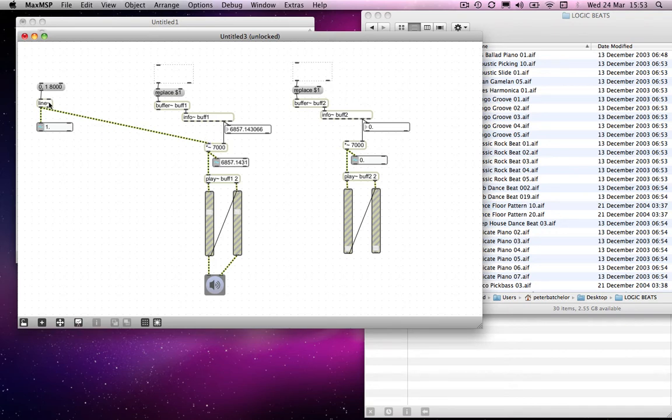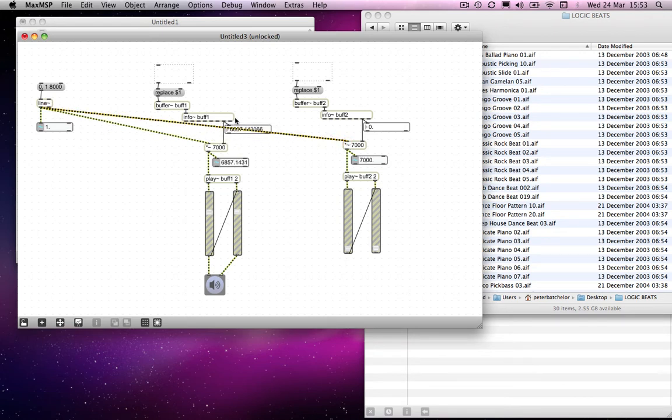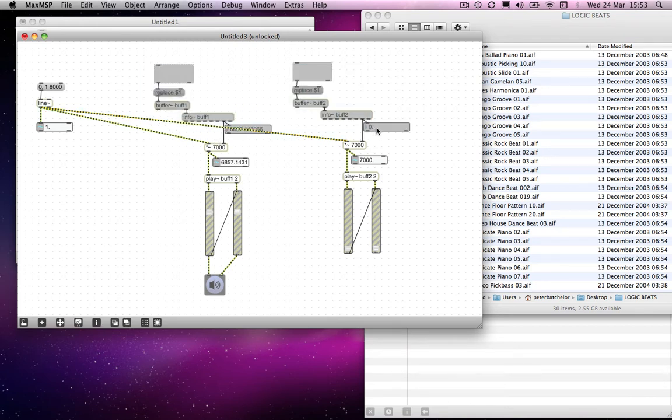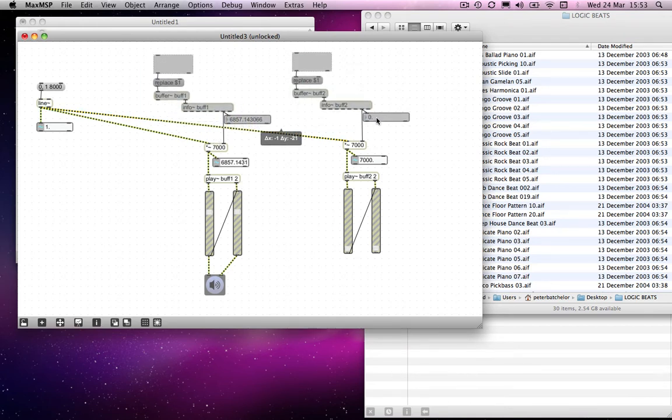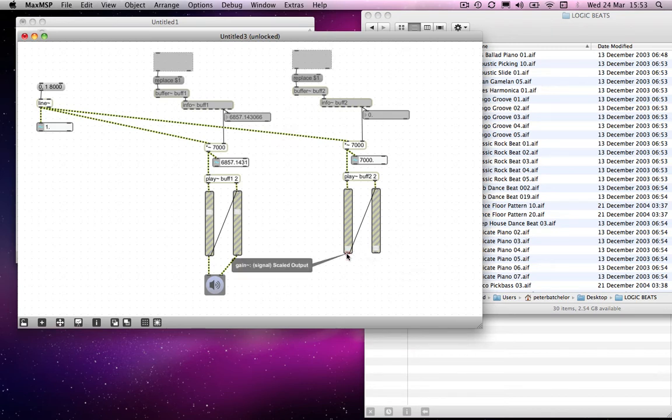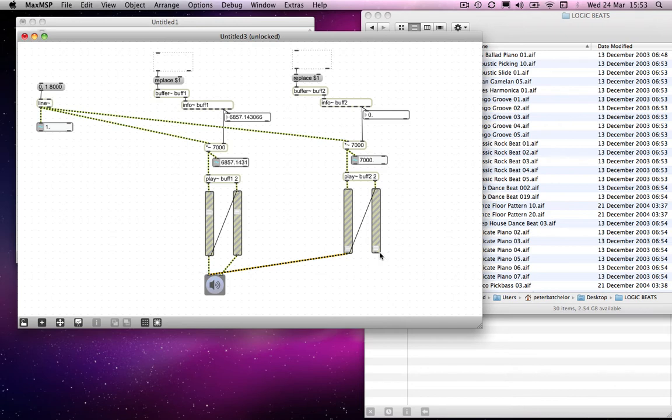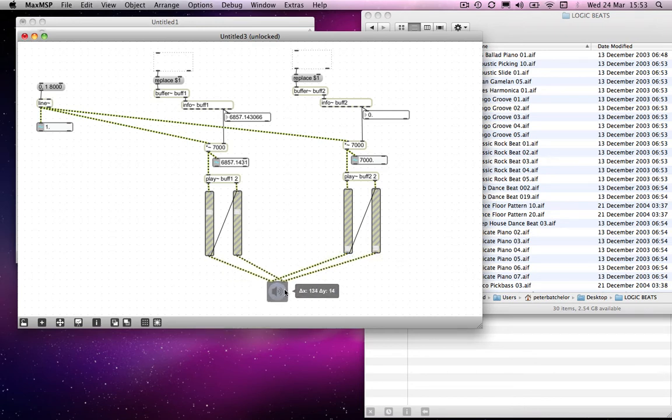And once again, I'm going to connect the line to the multiplication object over here. Sorry, it's getting a bit cluttered now. Maybe I should lift these up a little bit so you can see what's going on. And I'm going to connect these to the left and the right inlets of the EZ DAC.